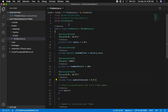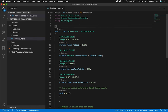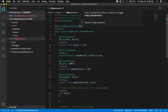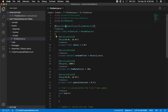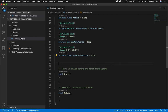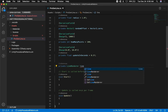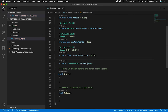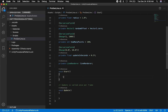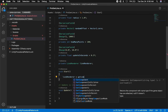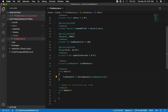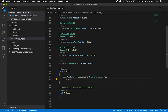In the Start method, I'm going to say lineRenderer = GetComponent<LineRenderer>(). We're going to get a reference to our Line Renderer. The next thing I need to do is implement the DrawCircle method — I haven't implemented it yet, so I'll leave it commented for now and uncomment it after. I'm going to create a void method called DrawCircle.